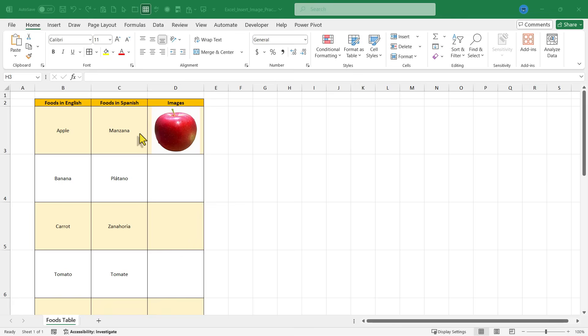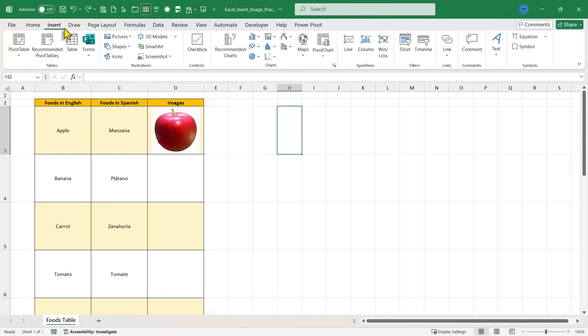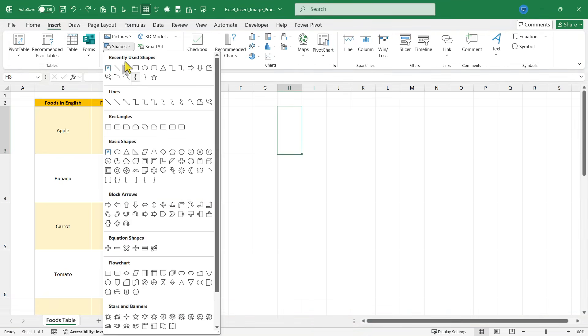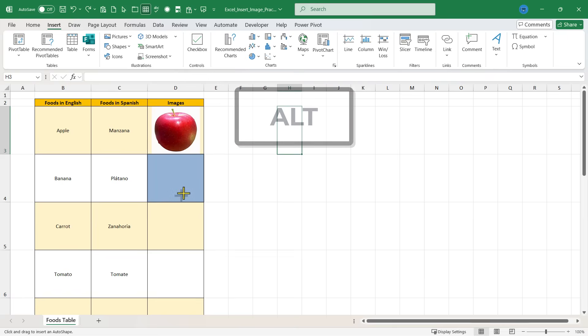Instead of clicking on the cell in which you want to insert the image, just go directly to the insert tab and choose shapes. Select a rectangle shape and then hold the alt key. And then just click and drag in the cell in which you want to put the image.